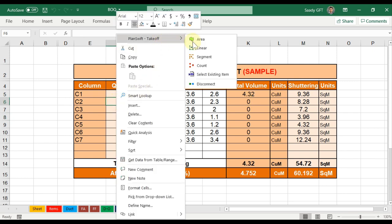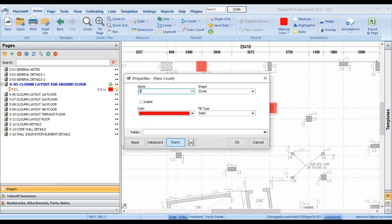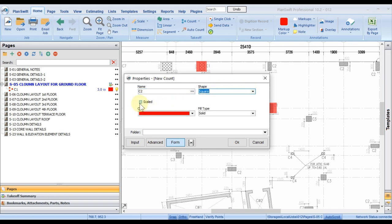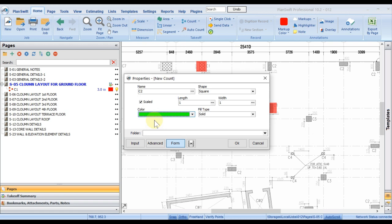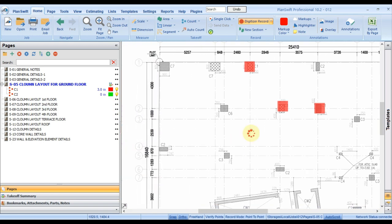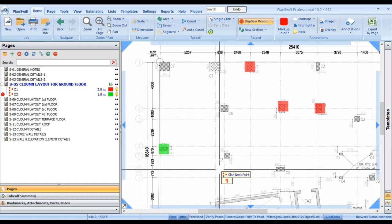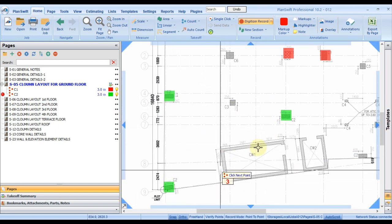For C2, I right-click, choose Count again, change the color, give it the name C2, and press OK. Under this floor C2 is created at zero. Same concept — wherever I find C2 I click it.